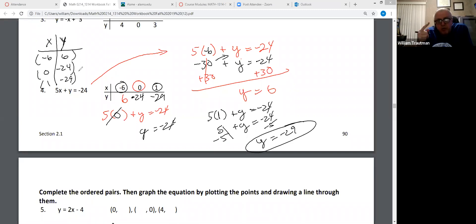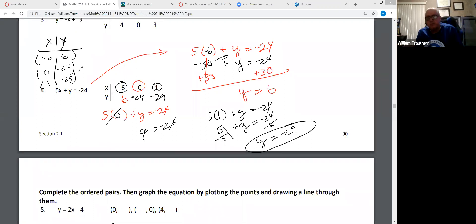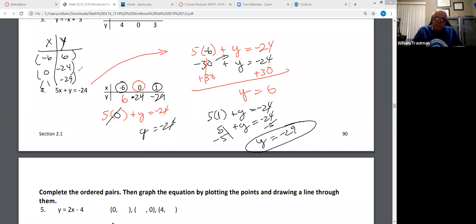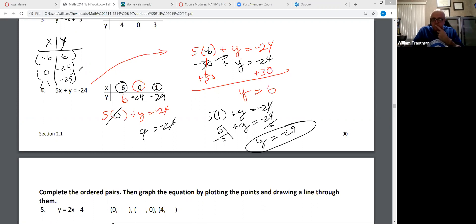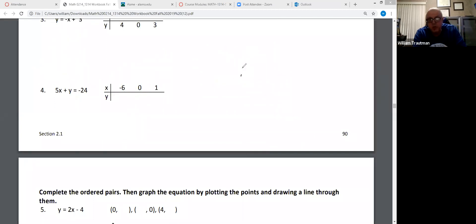You can plot those on a graph, but our graph only goes to 10. Those are the three coordinates. If they give you an X, you plug it into the X and find Y. If they give you a Y, you plug it into the Y and find X.